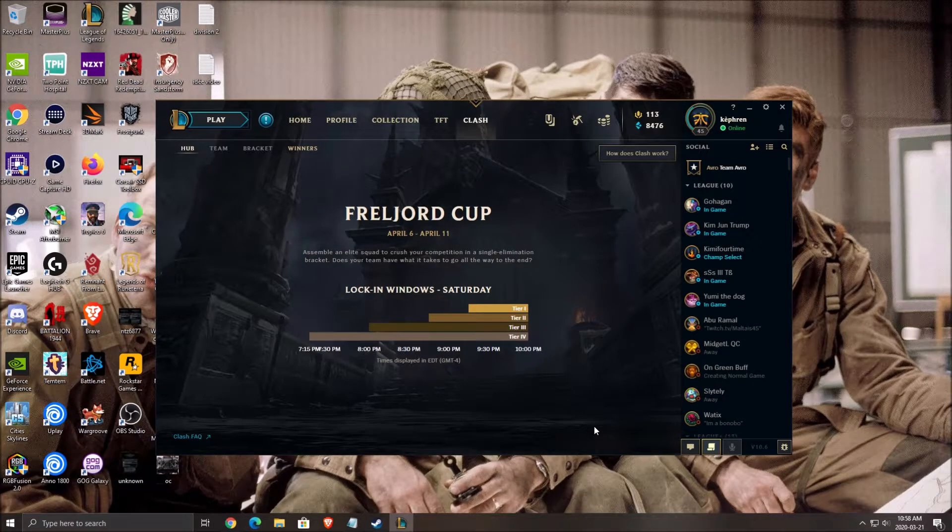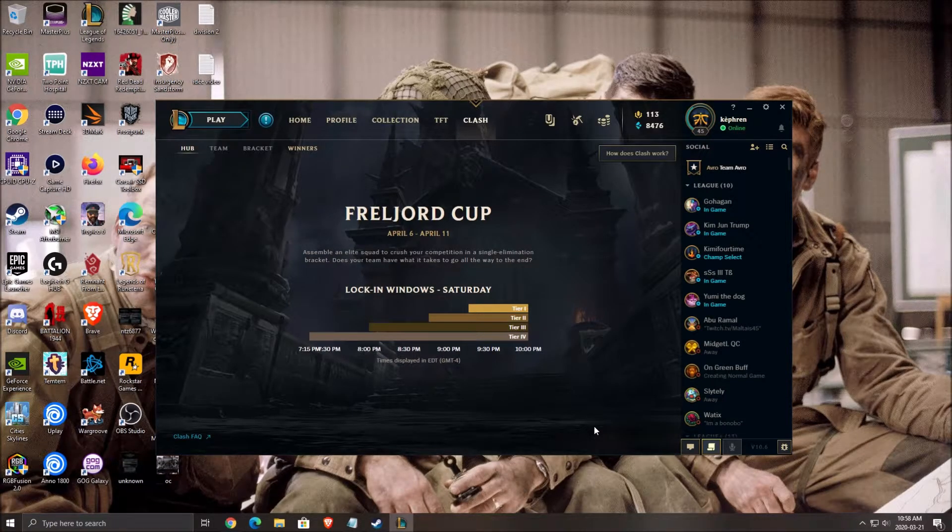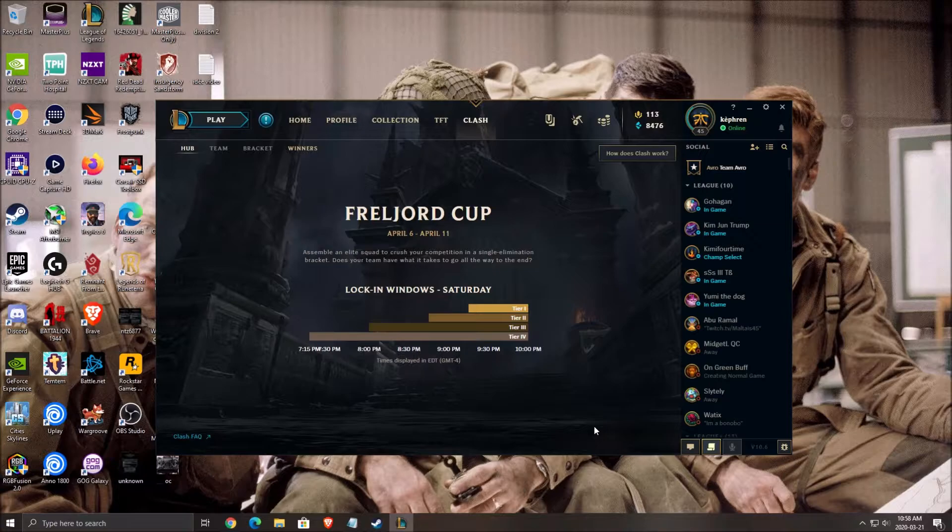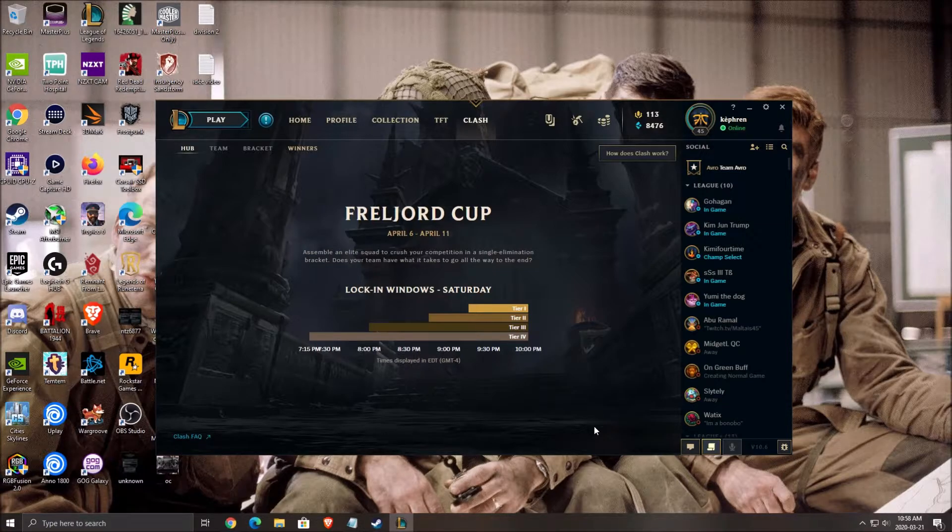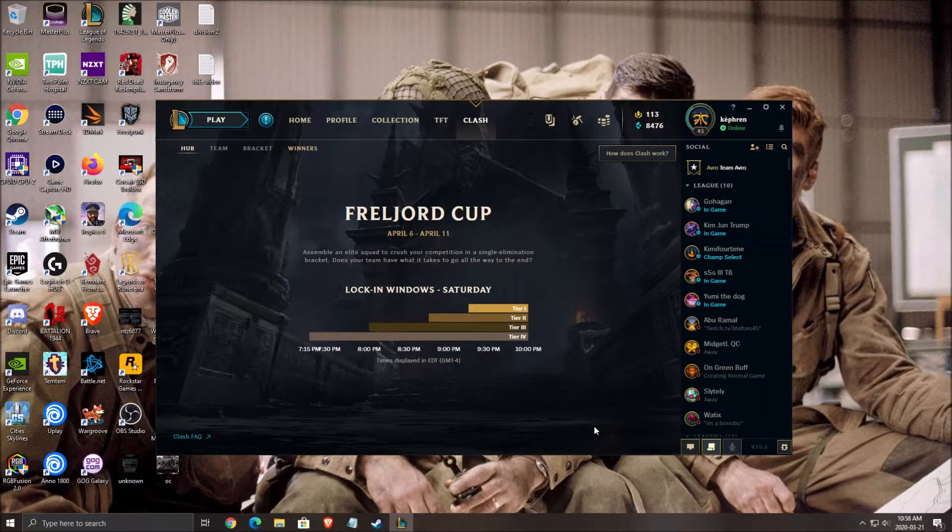Hi everybody, this is Kefren, your favorite French Canadian. Today I'm going to show you how to boost your FPS in League of Legends for season 10. So it's an update video.